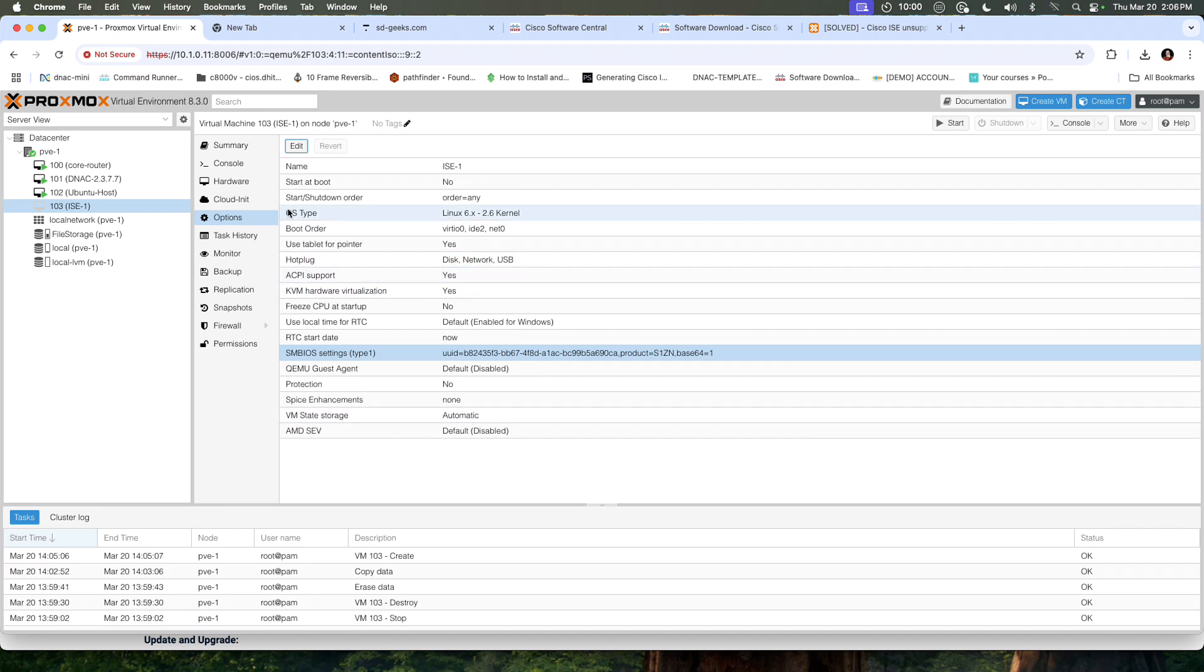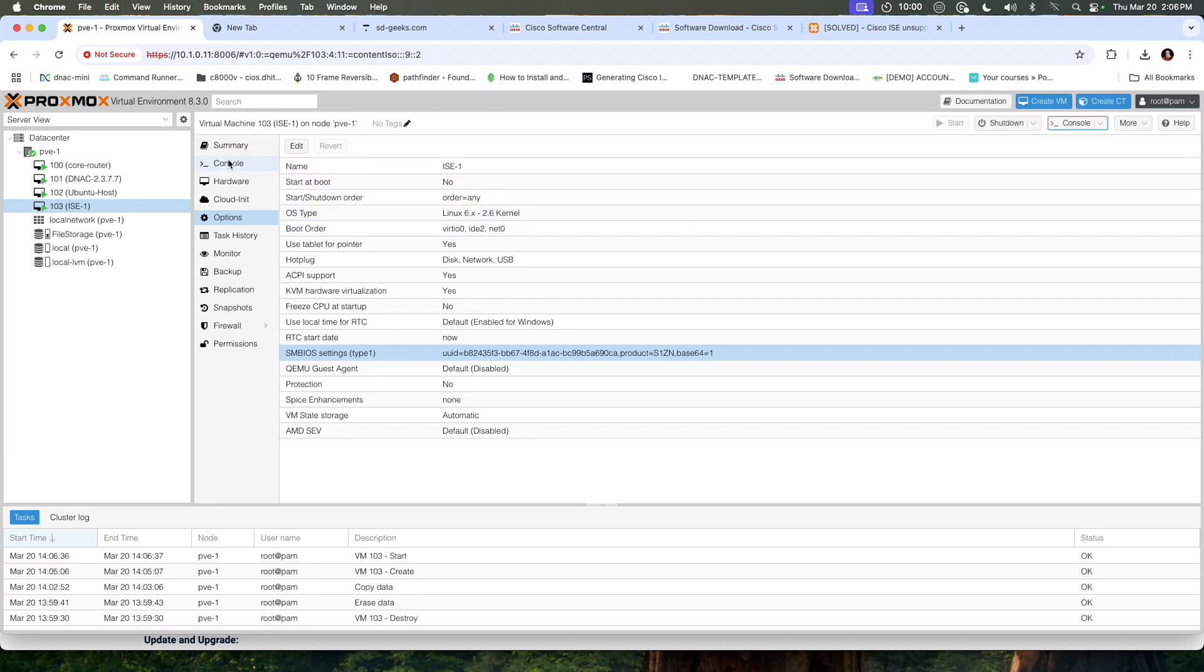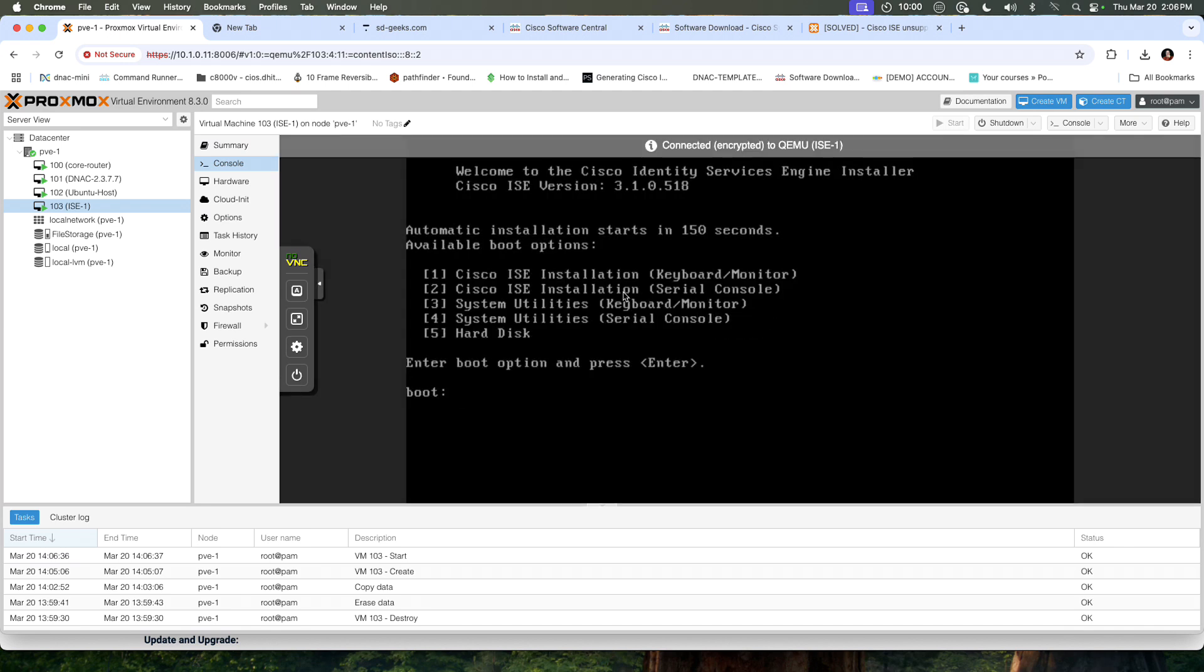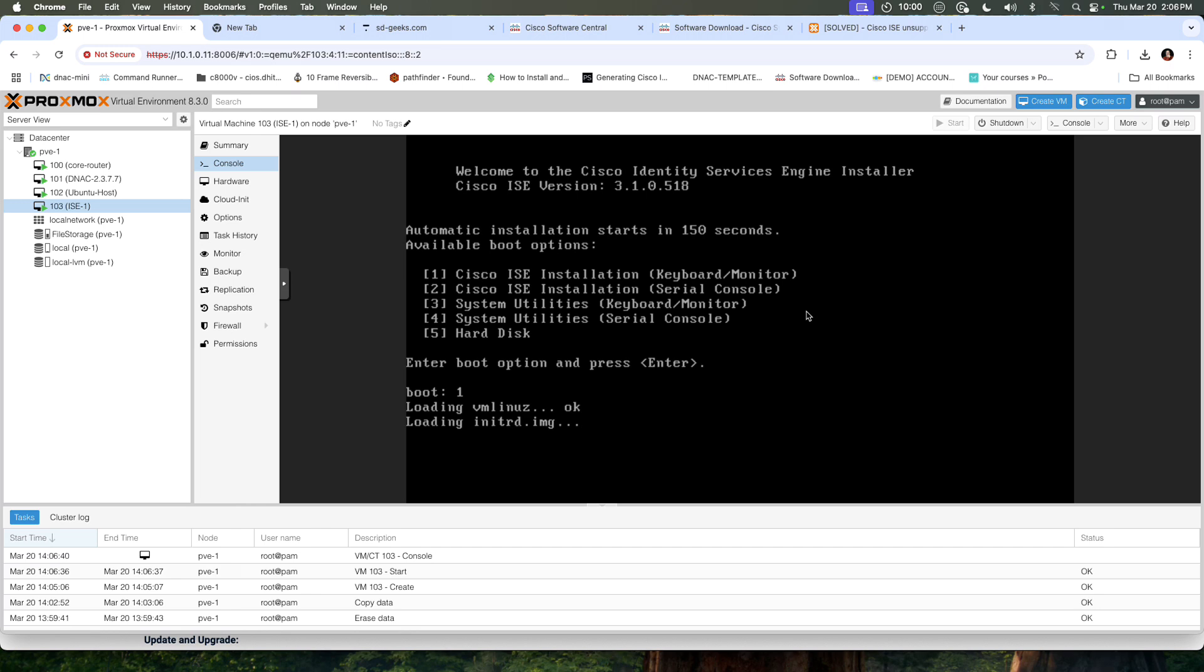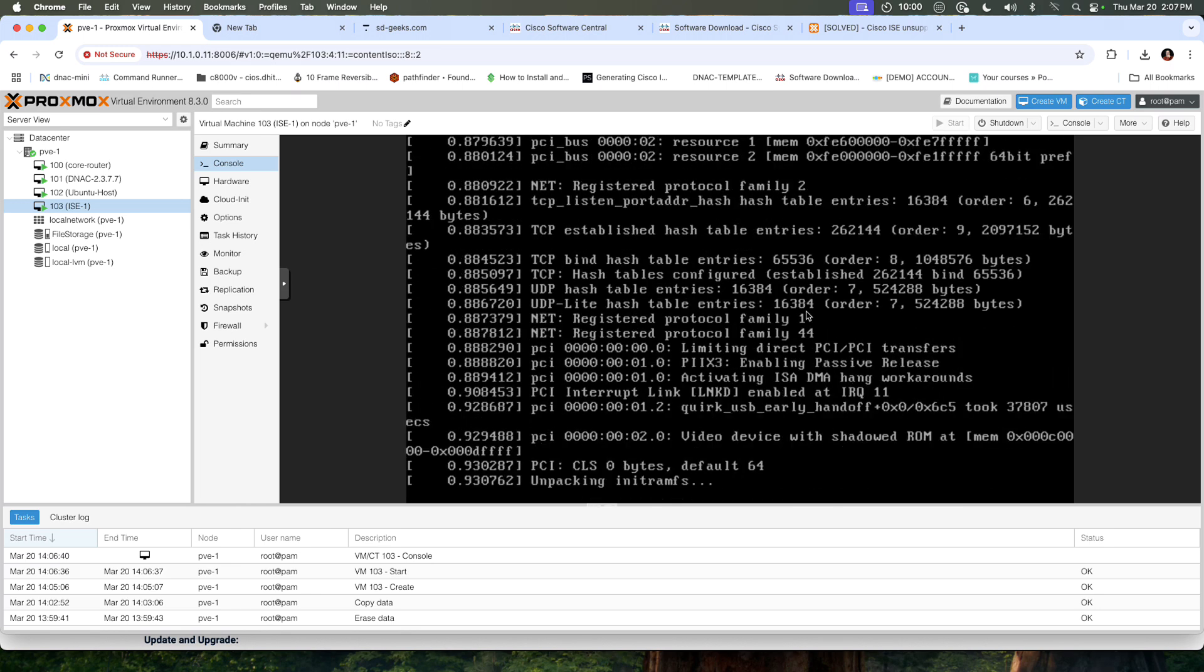Let's go ahead and select start. Then I'm going to go to console. If all goes well, we should get a boot menu. This is the virtual CD that I've set up. I'm going to select one for ICE installation using keyboard and monitor. I'll hit enter, and it's going to go through the installation. If everything works exactly the way that I need it to work, it should complete the installation.